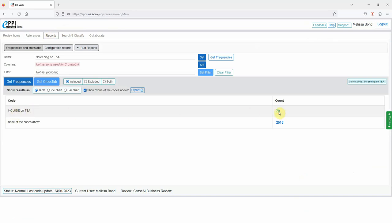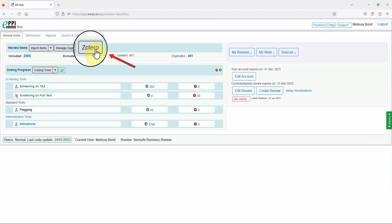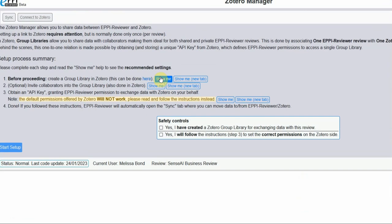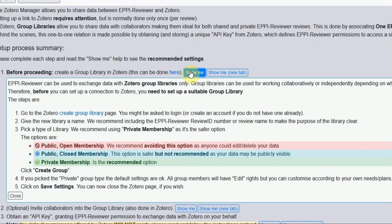On the review homepage, click on the Zotero button. Click on the Show Me button to display the instructions.